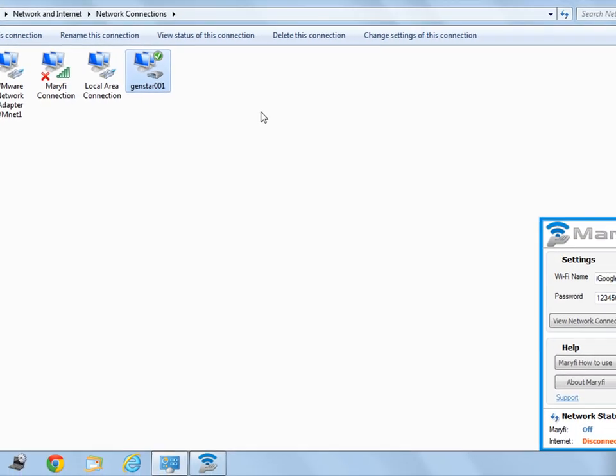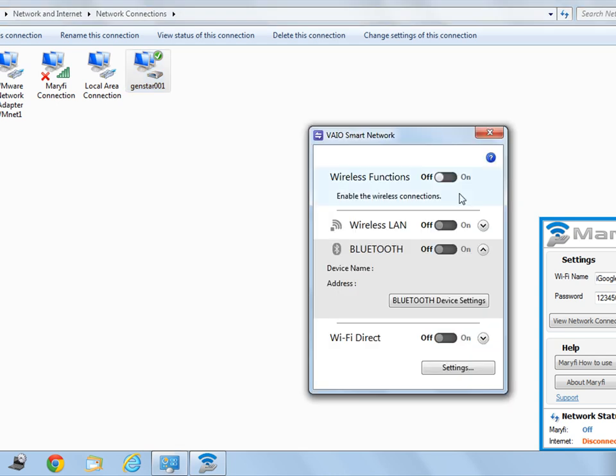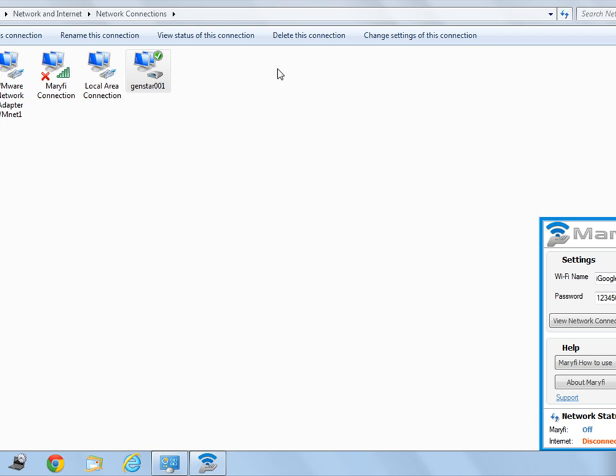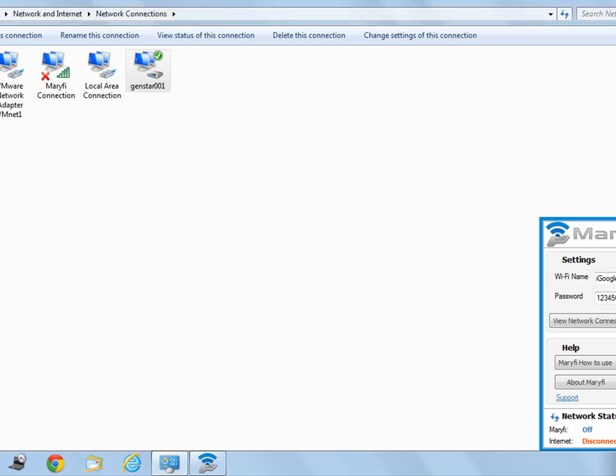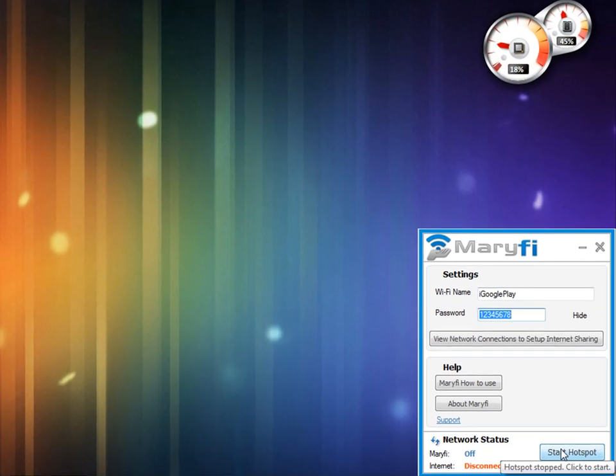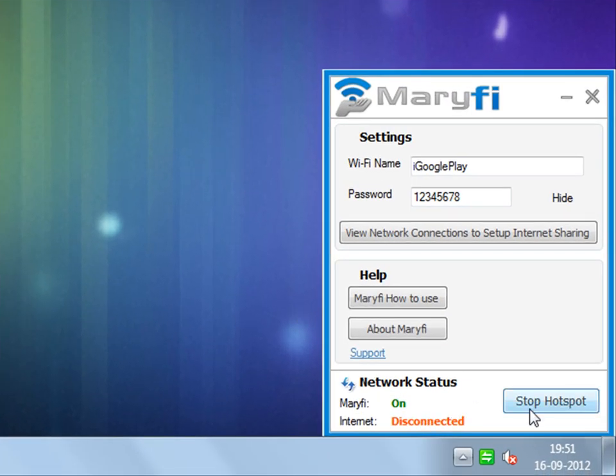Now go to your laptop's wireless functions and turn it on. Now just select Start Hotspot. You can see it's turned on. Now you can use your laptop's internet connection on your phone through Wi-Fi.